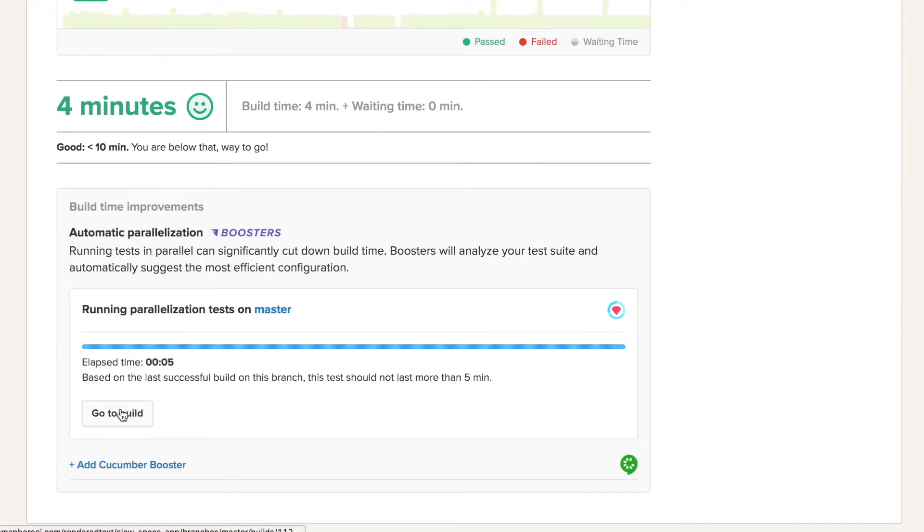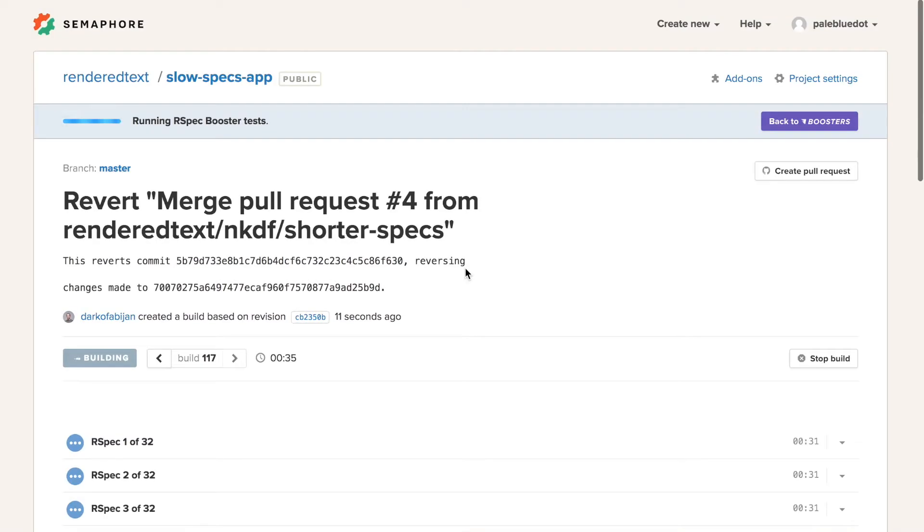Let's check the progress of our test build. Semaphore will start 32 jobs to get the results as quickly as possible.